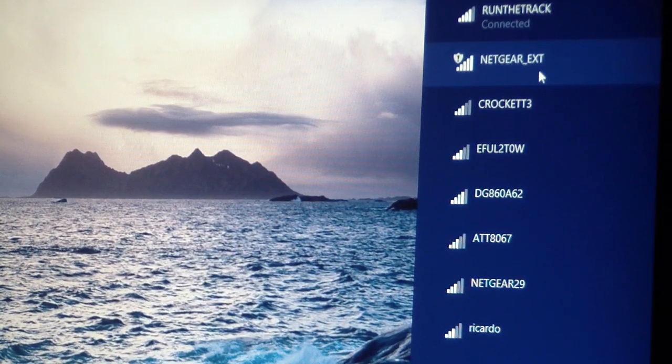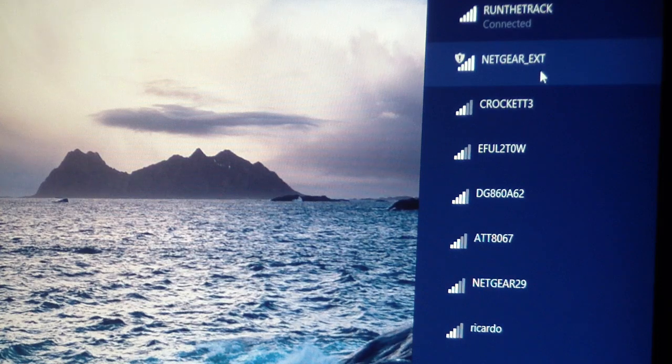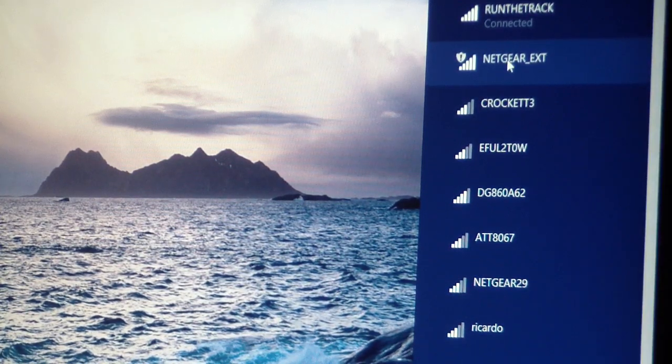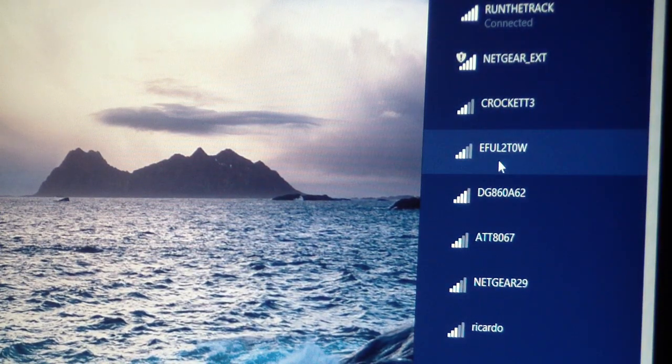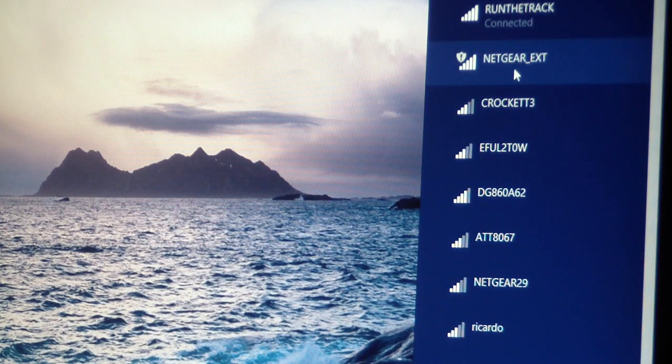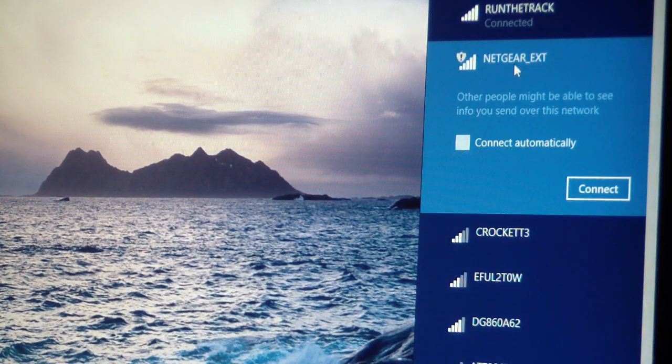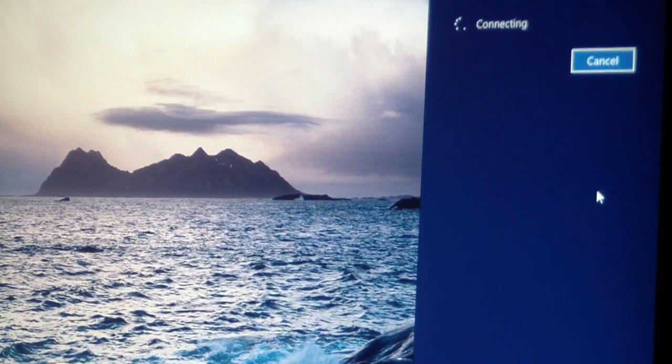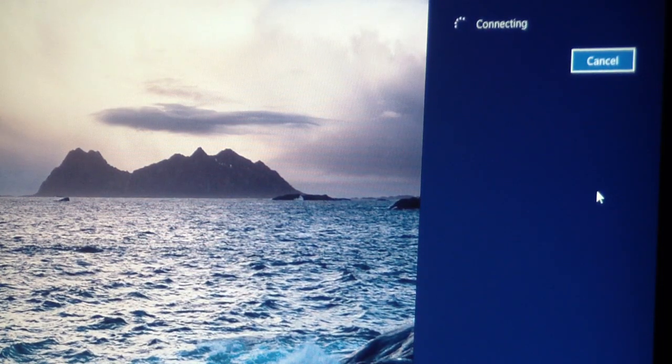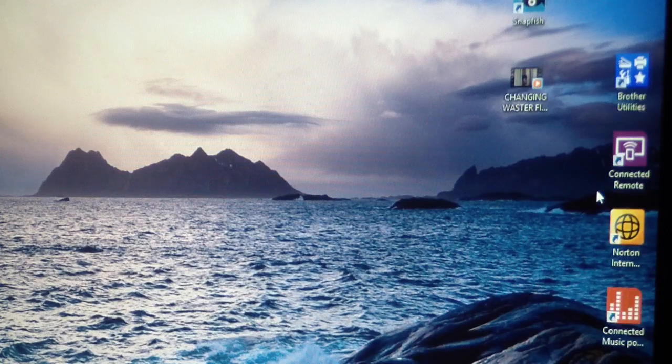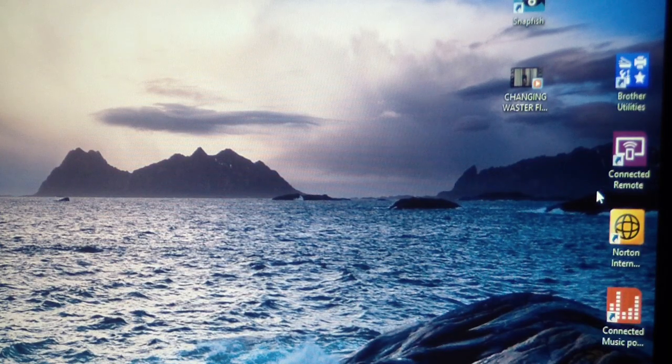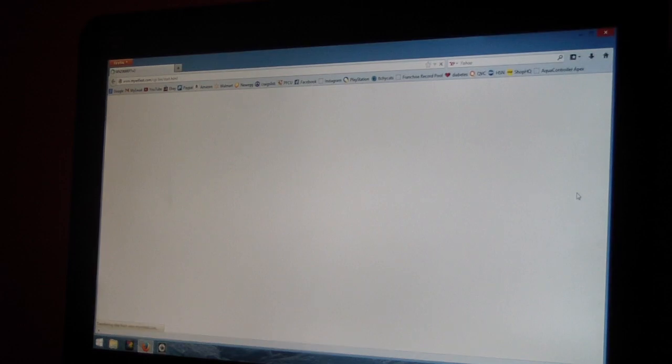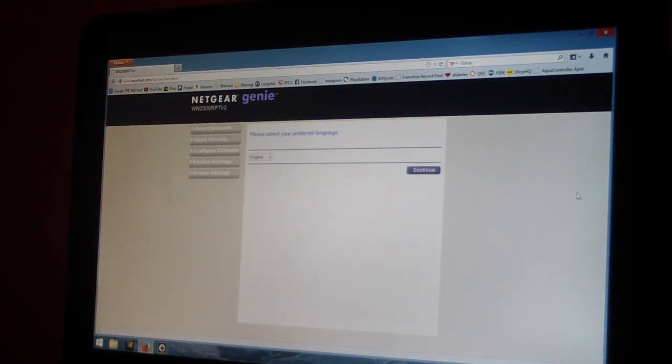There it goes, right there - Netgear EXT. I'm looking in my Wi-Fi networks. I'm going to click into that and then I'm just going to click connect. At this point it's going to get you into the Netgear setup wizard, as you will see. So it just automatically went there.